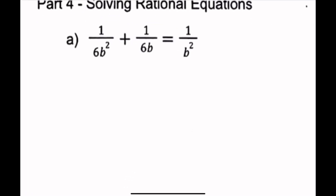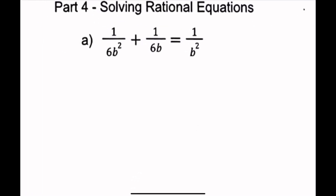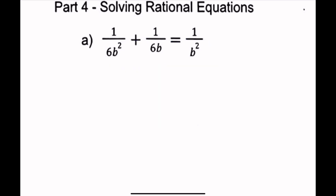Part 4. This is just solving equations, and the most important thing here is to just make all the denominators the same. Here, our common denominator is, as you can see, 6b squared.